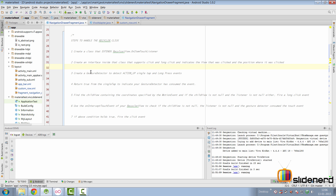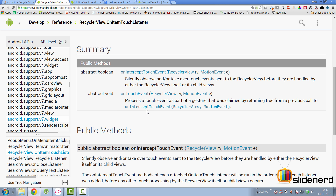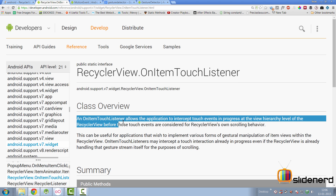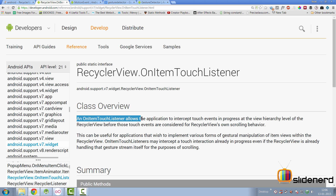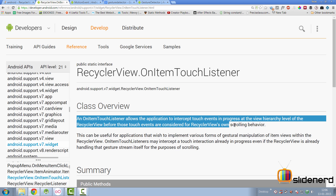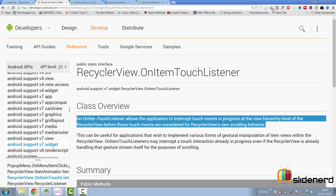Let's get started. Several steps need to be executed before we can handle touch events outside the adapter with our RecyclerView. The first step is to create a class that extends RecyclerView.OnItemTouchListener. What is this listener? If you go to RecyclerView.OnItemTouchListener, it says it's an interface that allows the application to intercept touch events in progress at the view hierarchy level of the RecyclerView before those events are considered for the scrolling behavior.